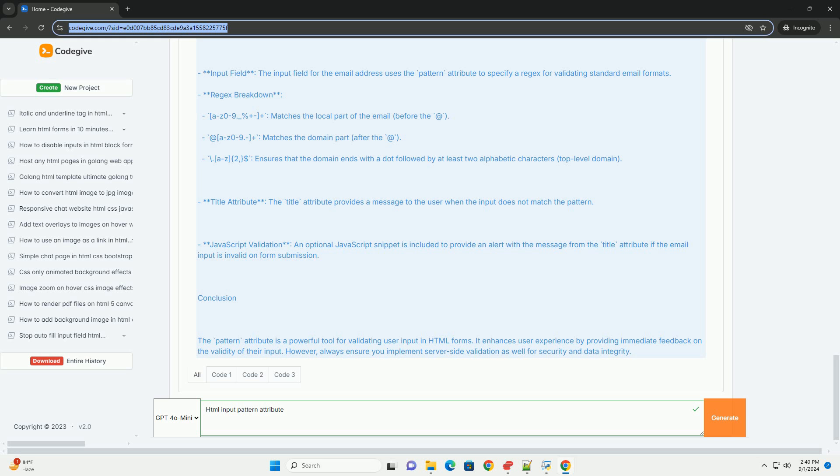The pattern attribute is widely supported across modern browsers, making it a valuable tool for web developers. Thank you.